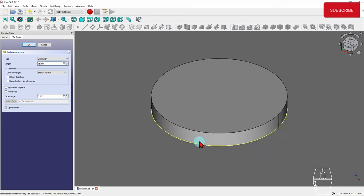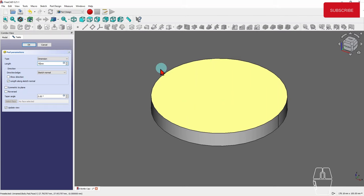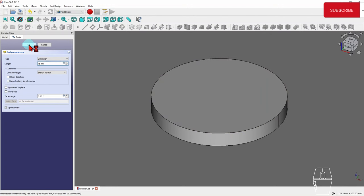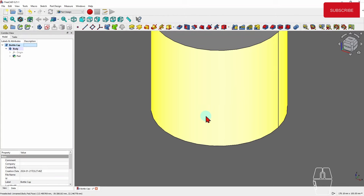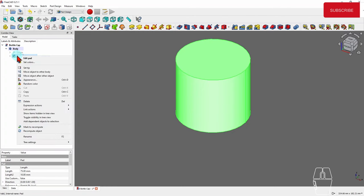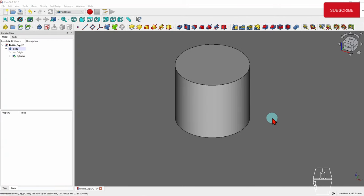We can also have it symmetric to the plane — that means half of 75mm (37.5mm) goes up and half goes down. Reversed goes in the opposite direction. I'm not going to go through all those options, so I'll just escape out. Now we have a pad. I'll rename it — let's call it 'take' for now. The next step is to create another sketch going across this part.